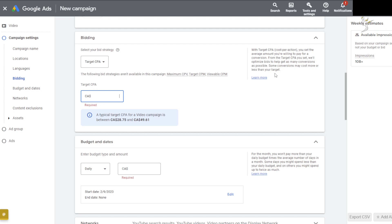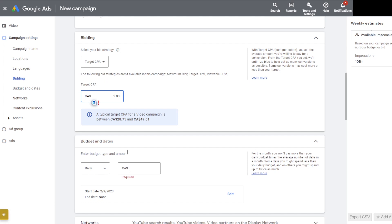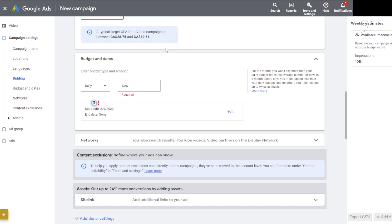Typically I like using Target CPA and we'll put something like 25 to 30 dollars — it really depends on the type of campaign. For reference, it says a typical CPA for a video campaign is between $28.75 and $49.61 Canadian. So do the conversion if you're in USD, British pounds, euros, etc. It's going to be roughly 20 to 40 bucks.